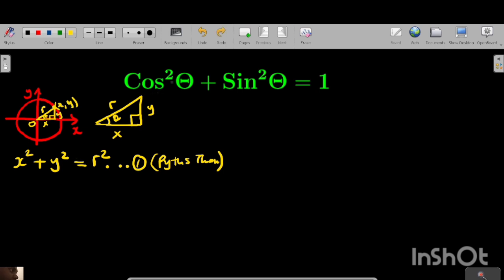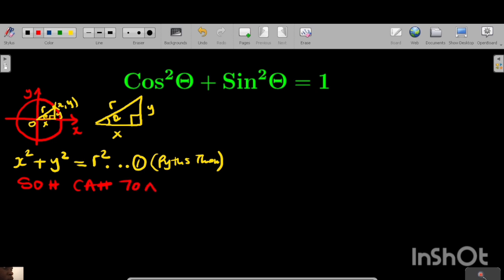Because we want to prove that cos squared theta plus sin squared theta is equal to 1, let's write x and y in terms of cosine and sine. To do that, let's write SOHCAHTOA — this is very helpful. The first letters stand for sine, cos, and tangent.